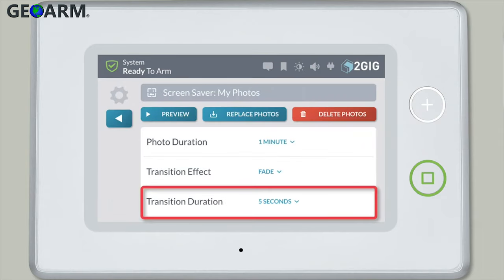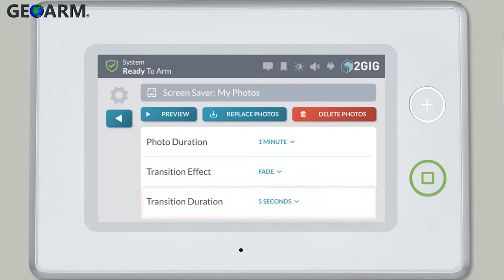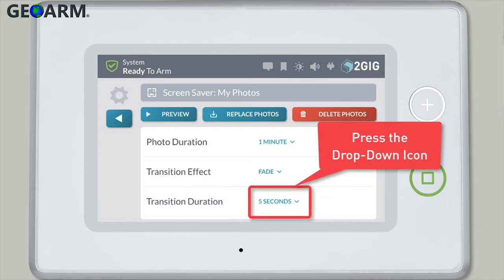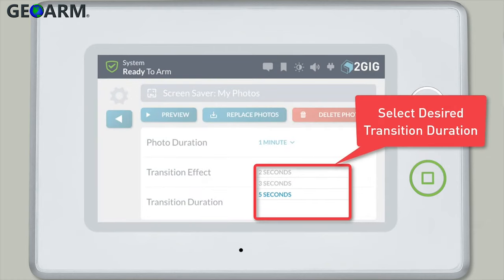The transition duration setting determines how long the transition effects between photos will take. Press the drop-down icon and choose between 2 seconds, 3 seconds, or 5 seconds.